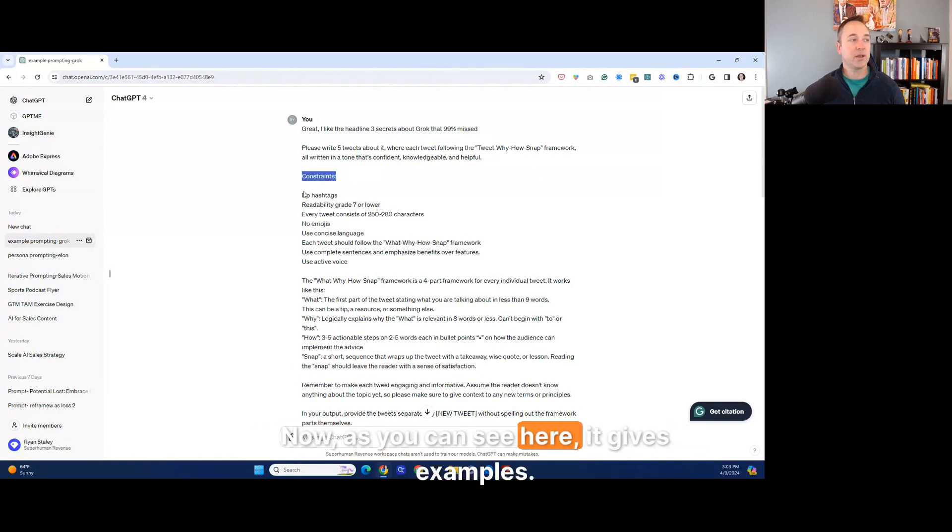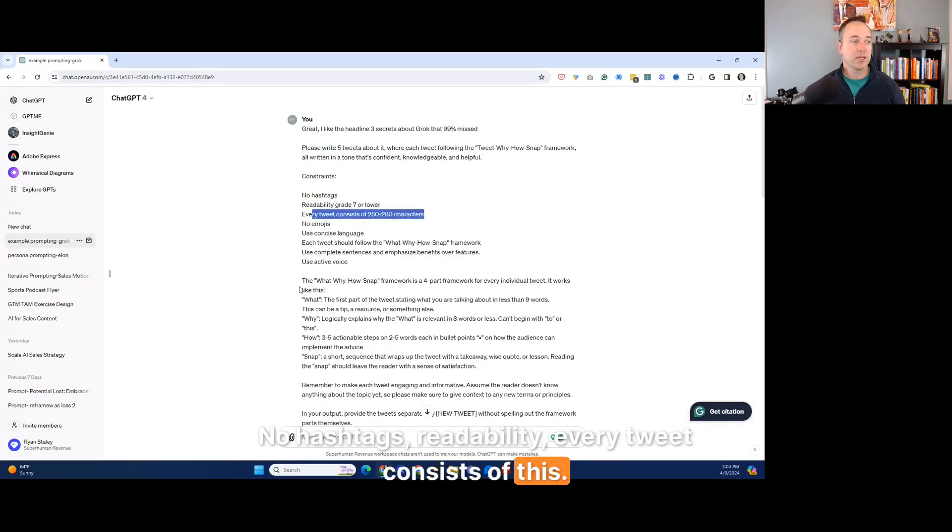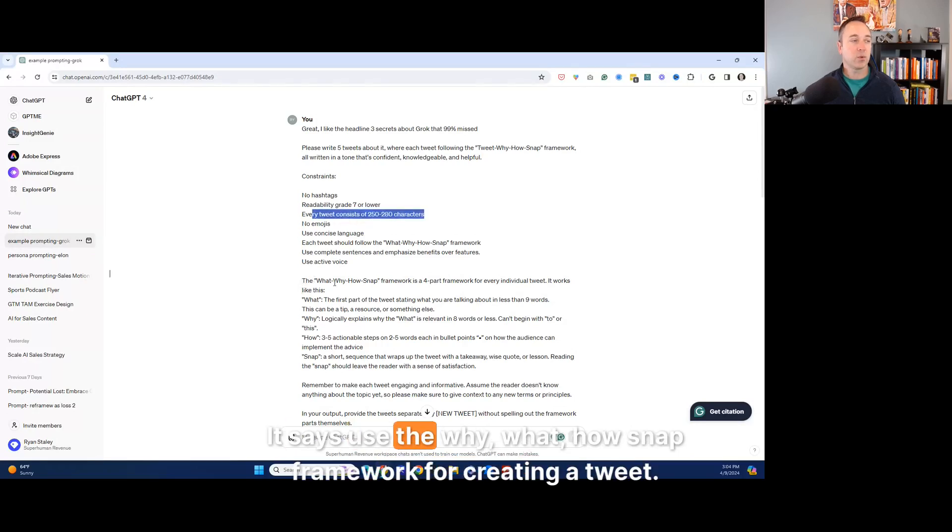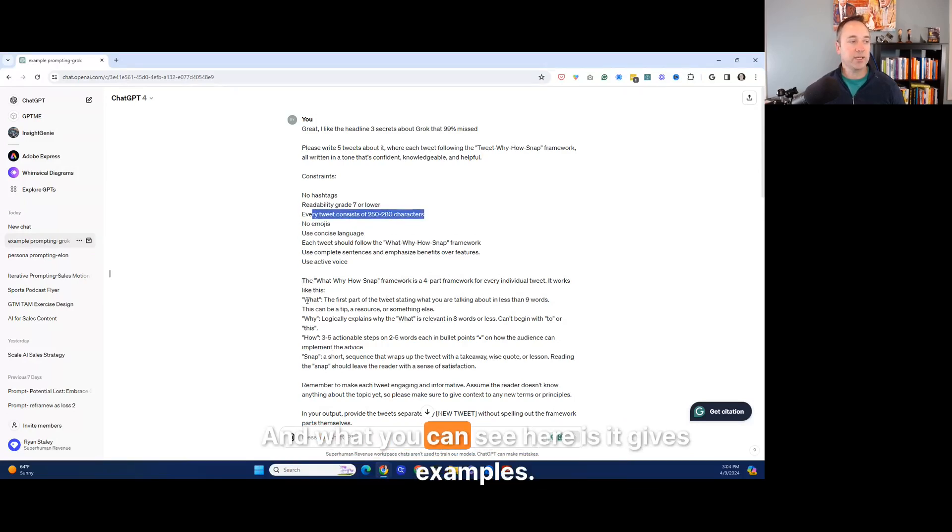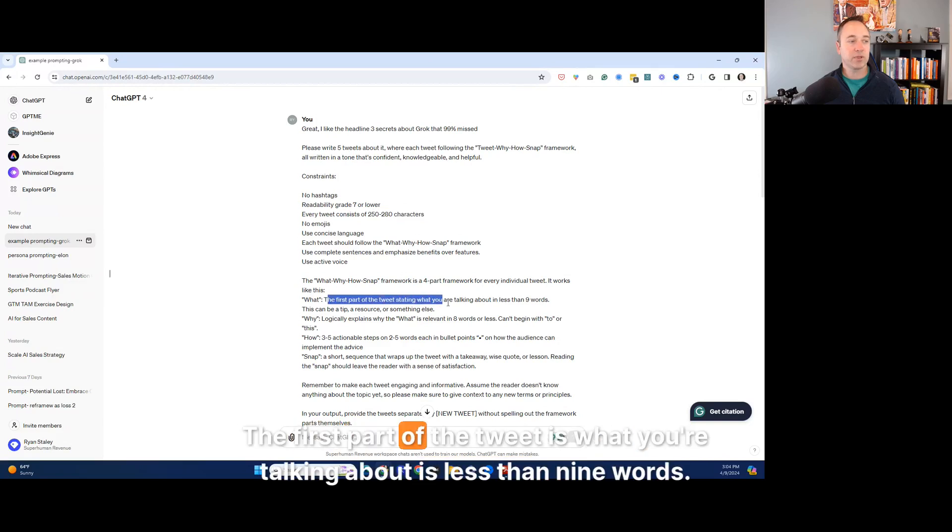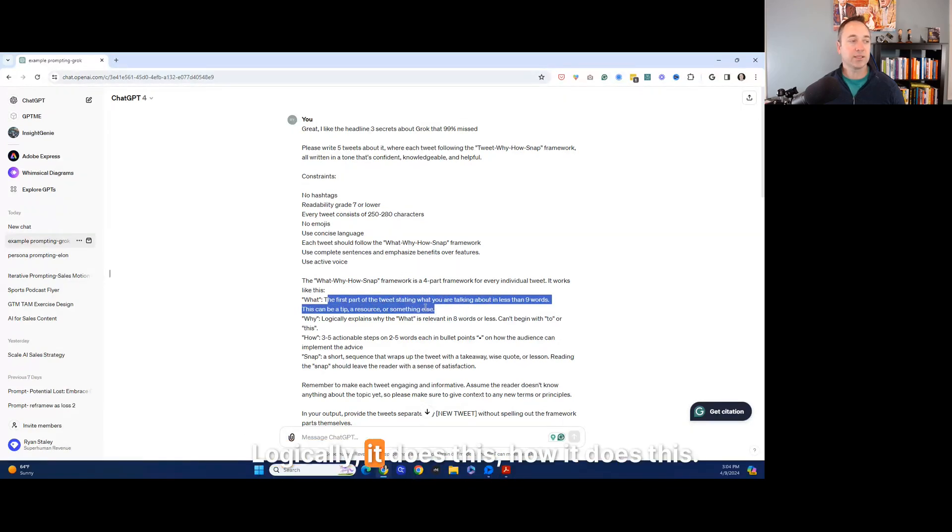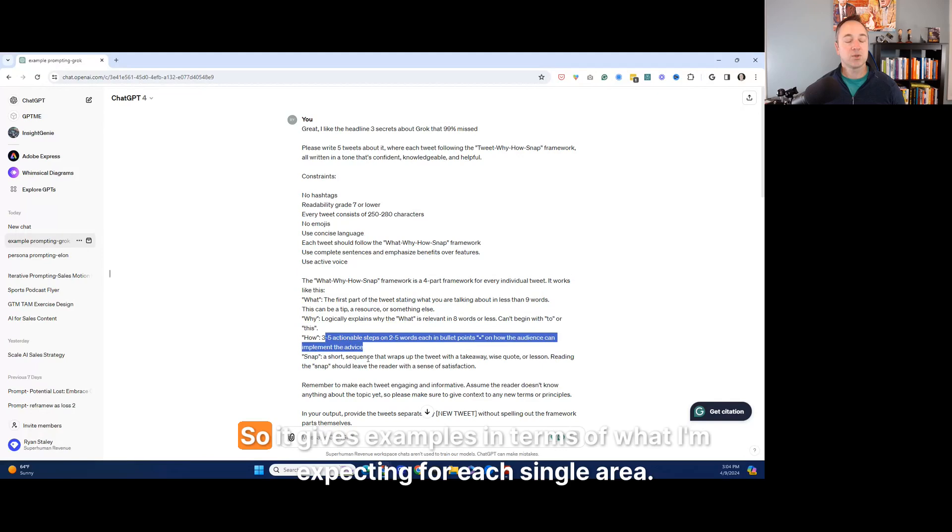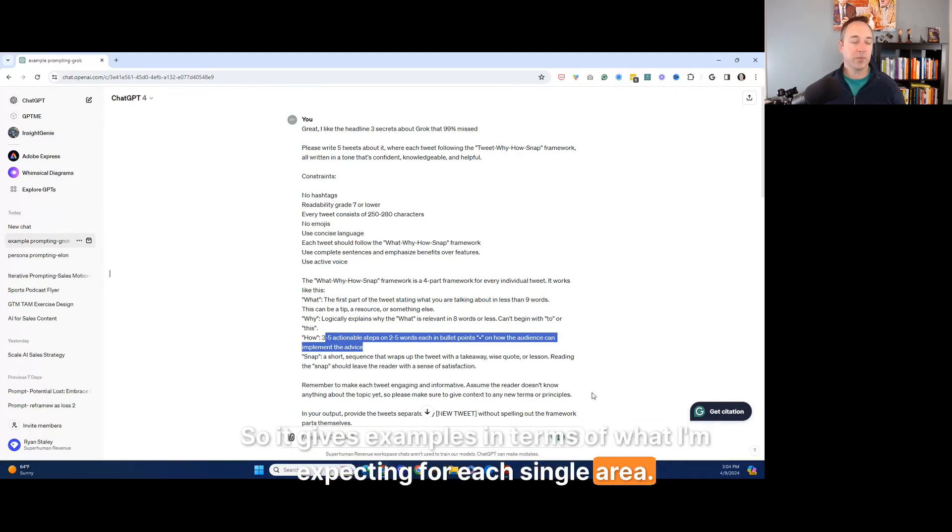I like the headline and basically three secrets about Grok that 99% missed. Please write five tweets about it. So this is all the prompt. Now, as you can see here, it gives examples, no hashtags, readability. Every tweet consists of this. It says use the why, what, how snap framework for creating a tweet. And what you can see here is it gives examples. The first part of the tweet is what you're talking about is less than nine words. Logically, it does this, how it does this. So it gives examples in terms of what I'm expecting for each single area.